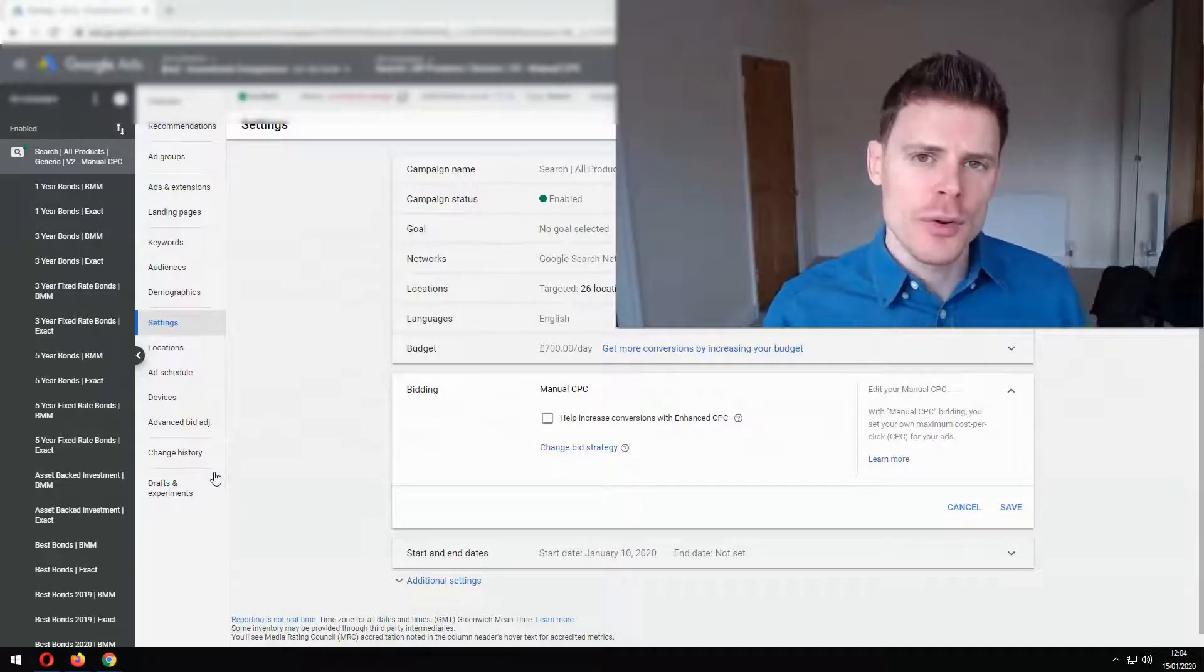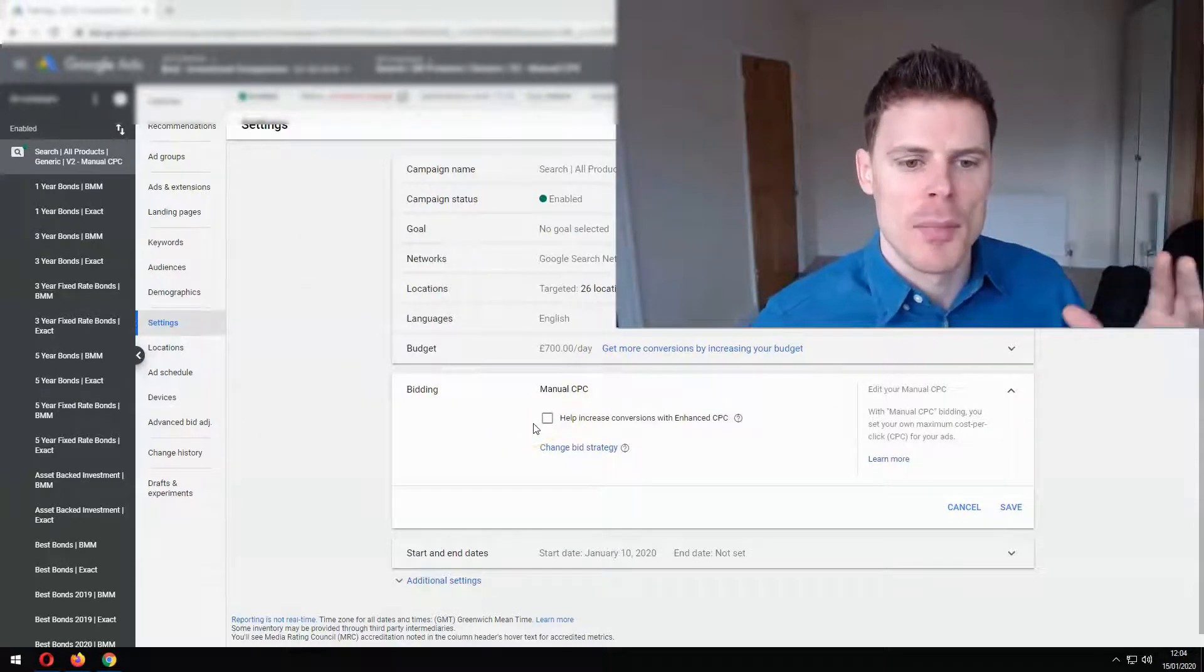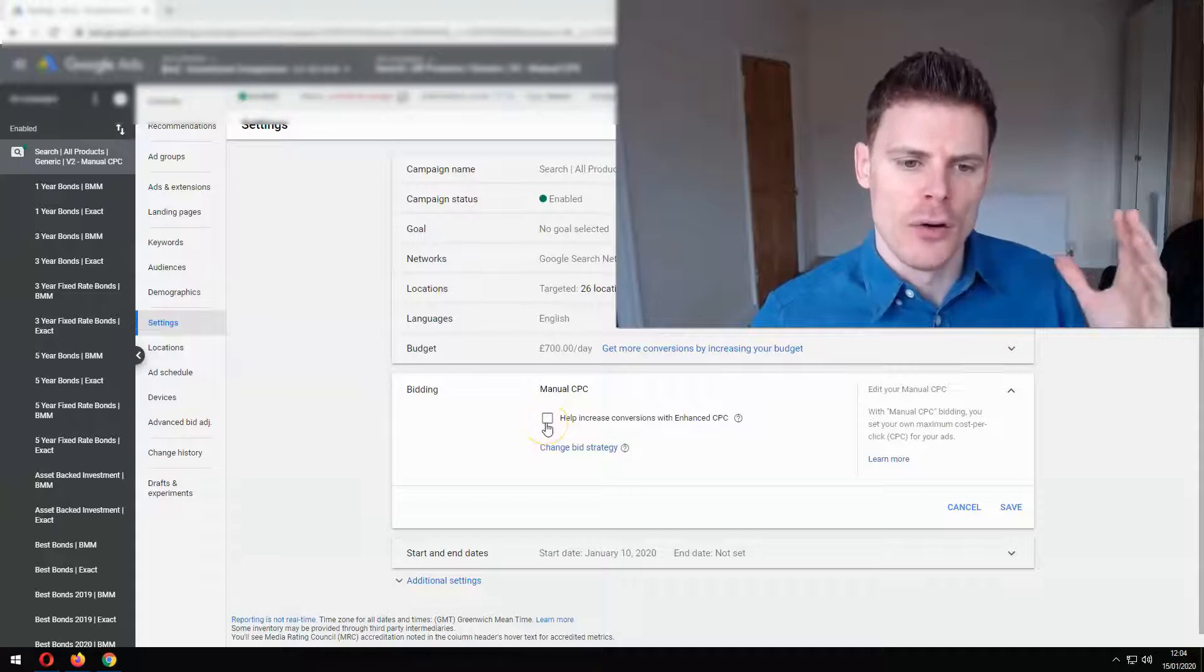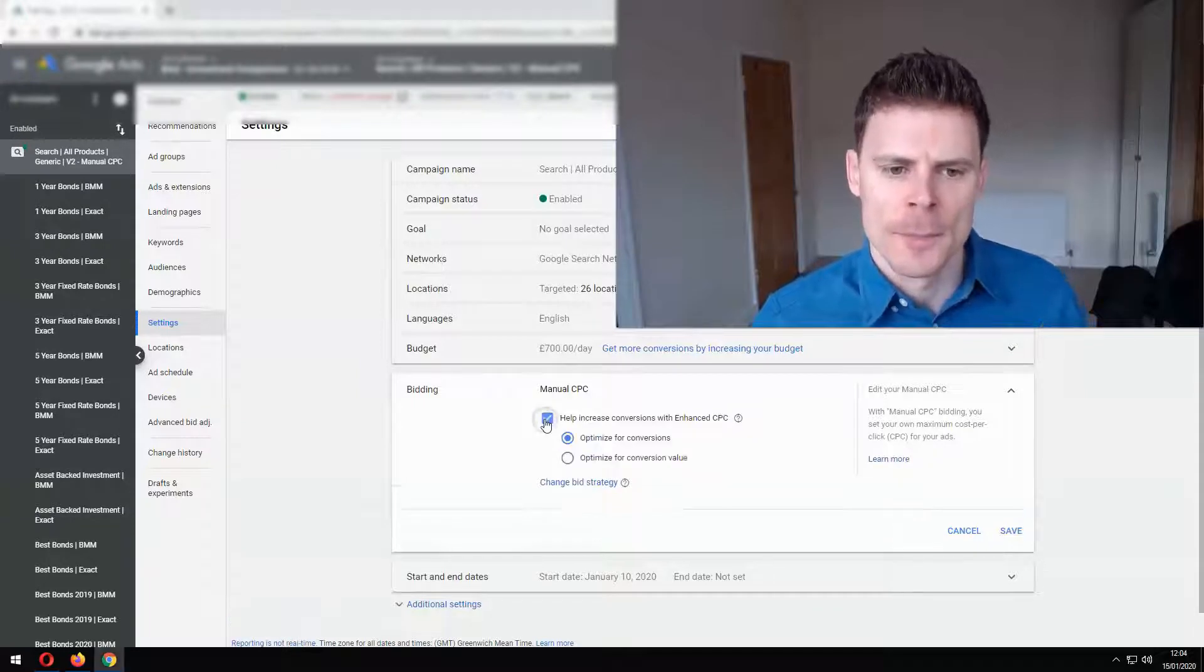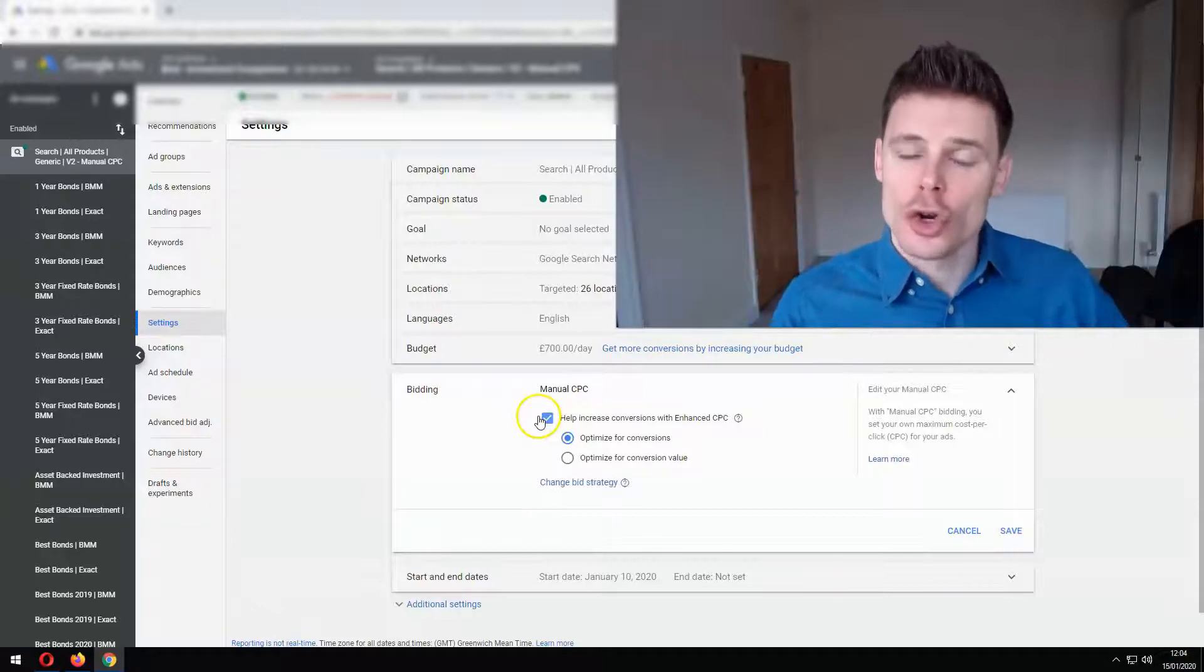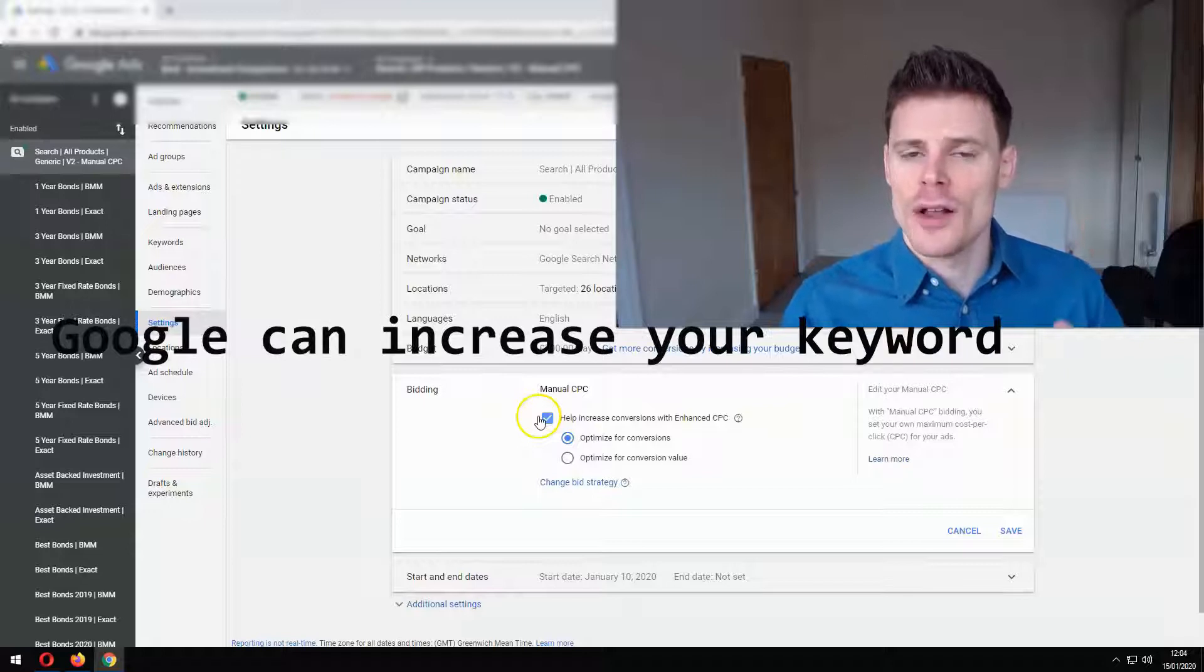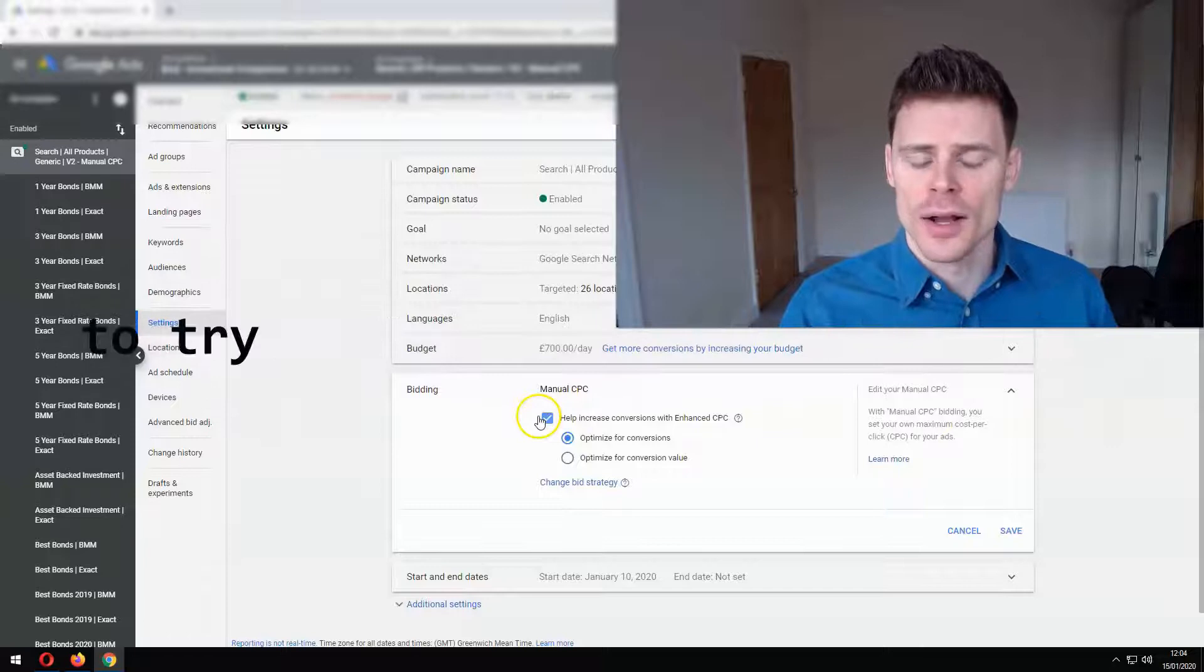So to start off with, you've probably seen this setting within your Google Ads campaign when you're selecting manual CPC as your bidding strategy and you have the option here of selecting to help increase conversions with enhanced CPC. So if you select this option, effectively what it does is give Google the ability to increase your bids for auctions where it is deemed that there is a higher probability of a conversion occurring.